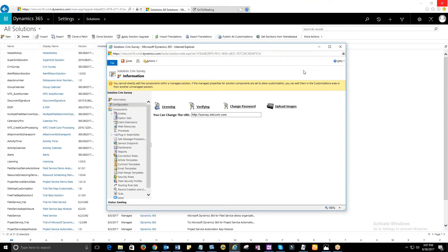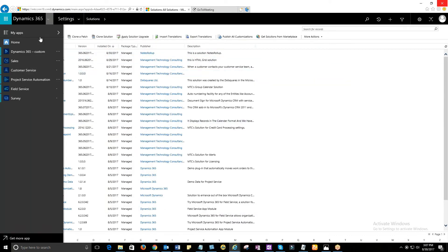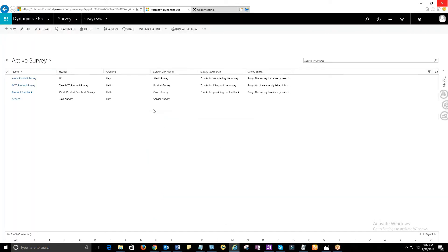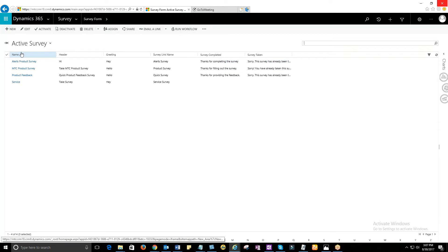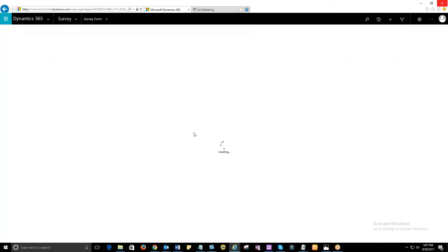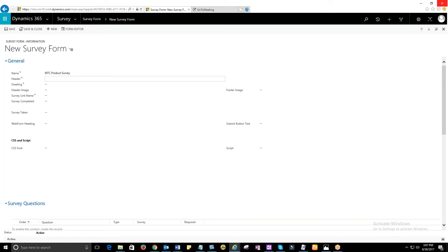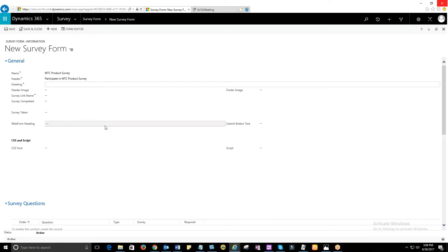Now you can build your own survey using Survey Form in Customer Satisfaction Survey Solution. In the Survey Form, you need to enter details such as Name, which is the name of the survey you want to create. Header, the text that will go in the subject line of your email. Greeting, the greeting message that appears in your email body.